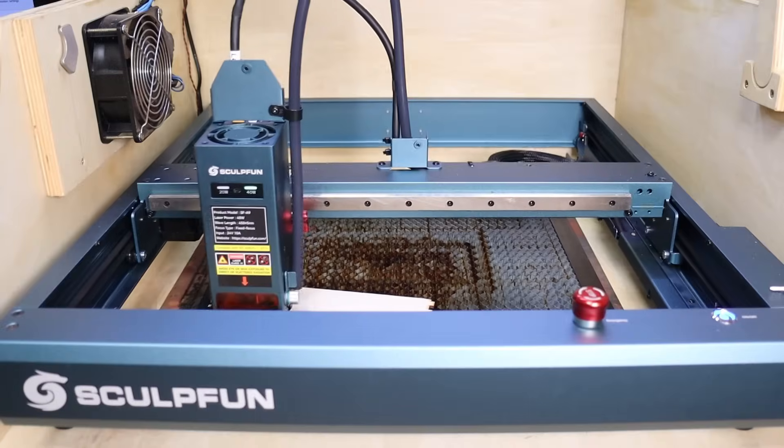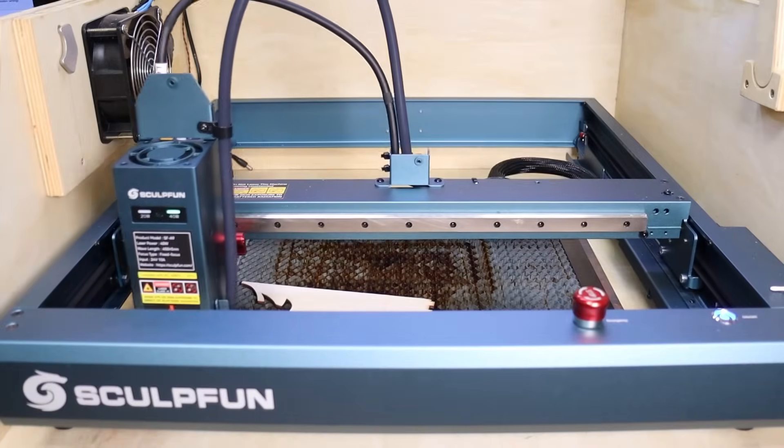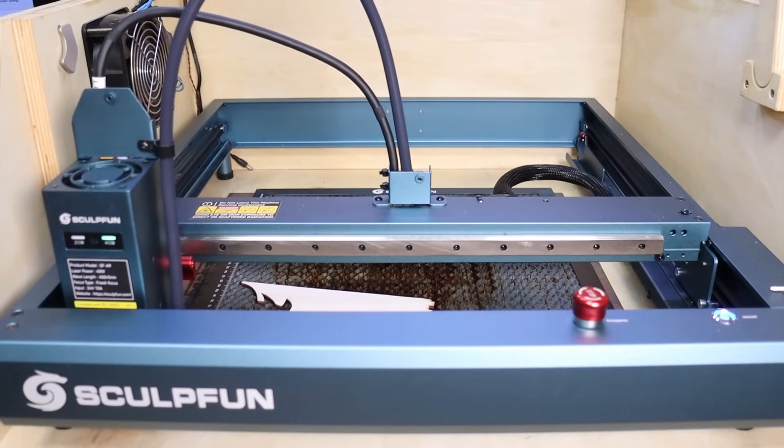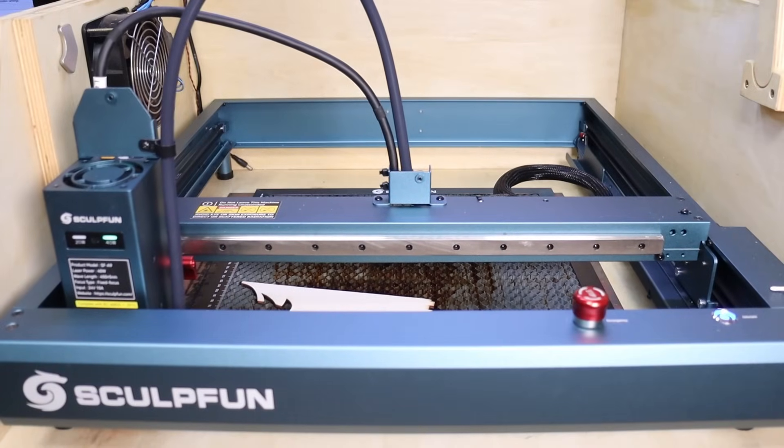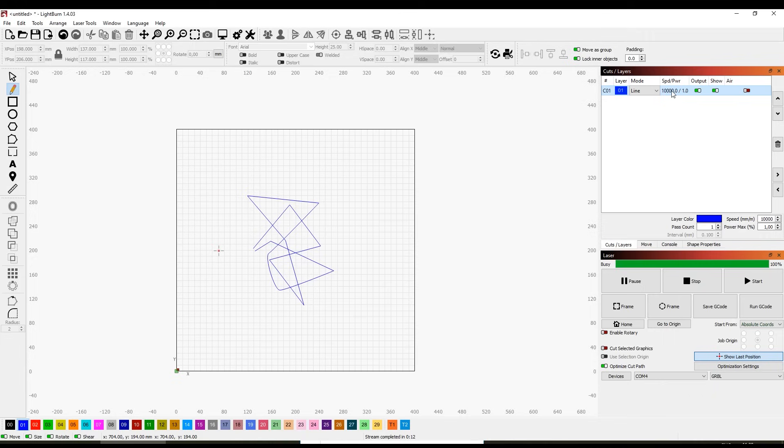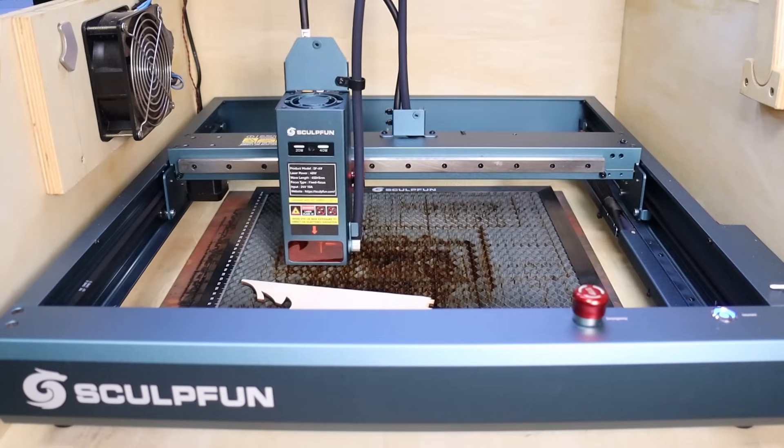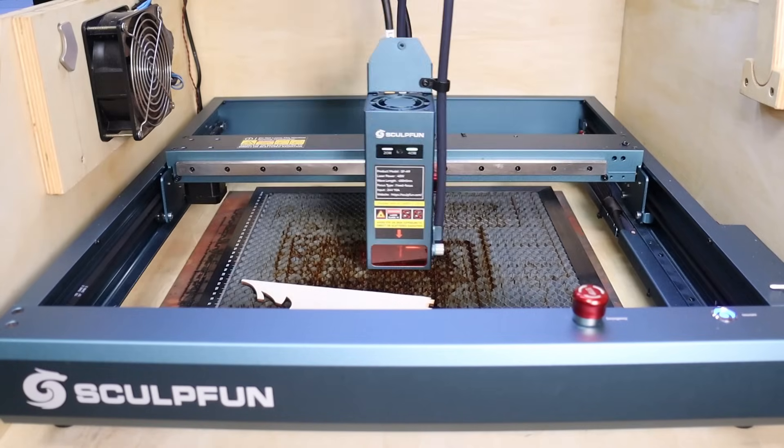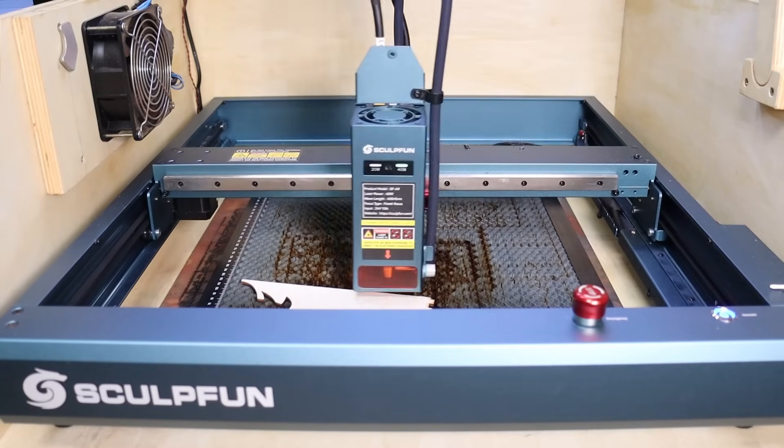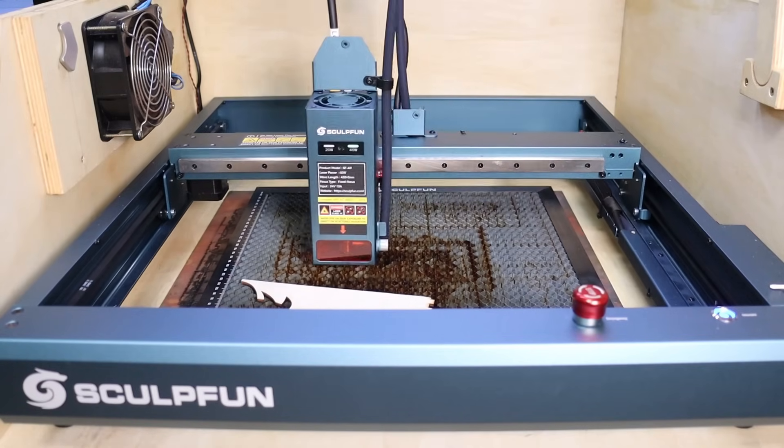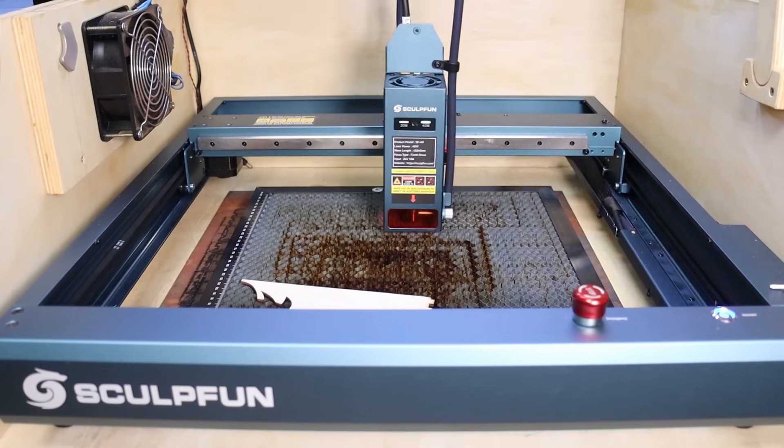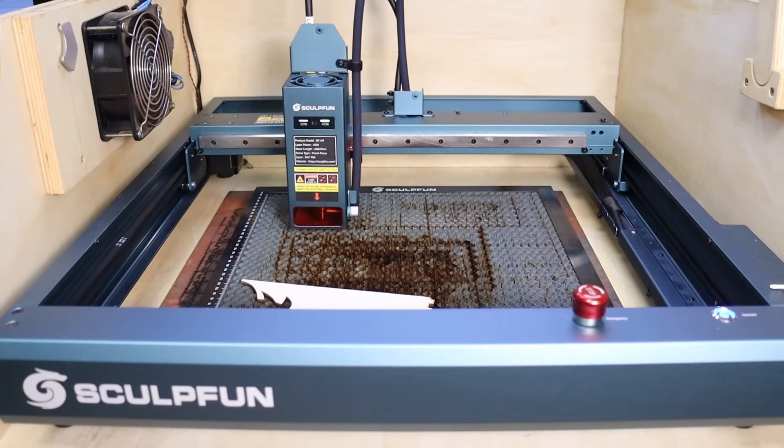An important thing to mention is that the SculptFun SF-A9 has a unique feature which enables you to set the machine either in precision mode or in high speed mode. The machine is set in precision mode by default. This limits its acceleration and top speed, resulting in the highest precision and mechanical stability.